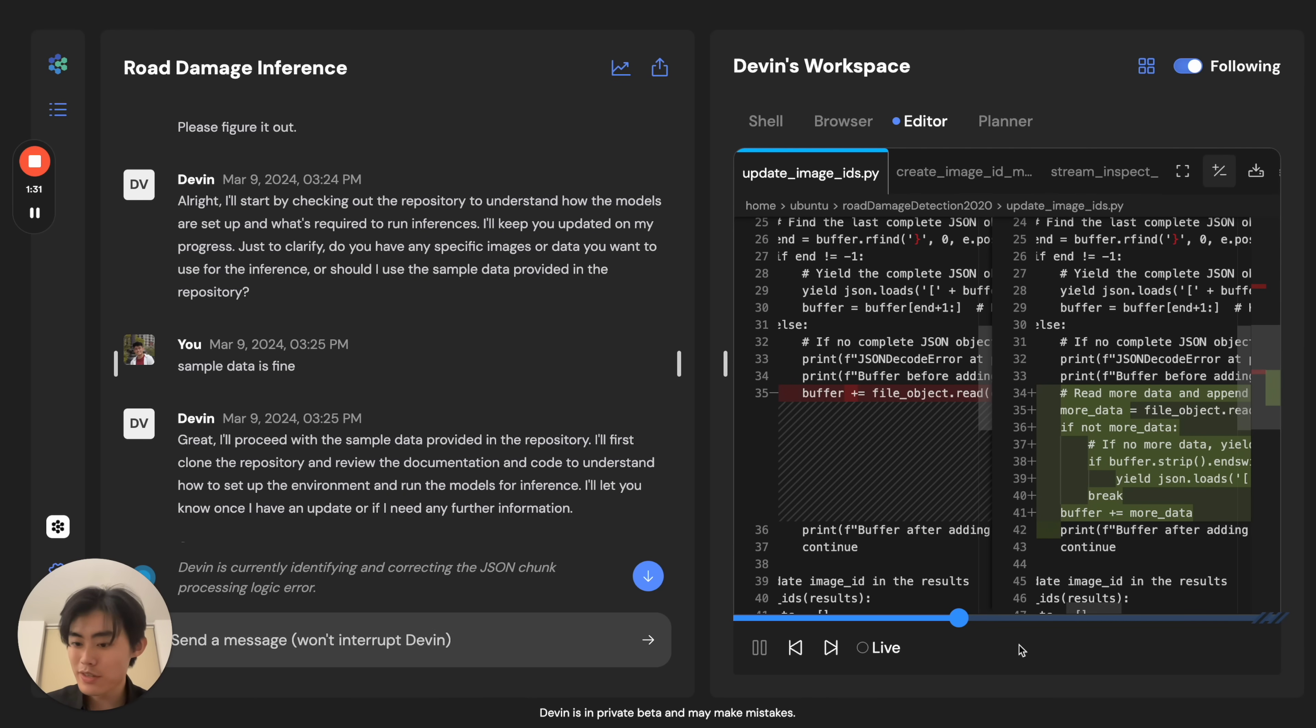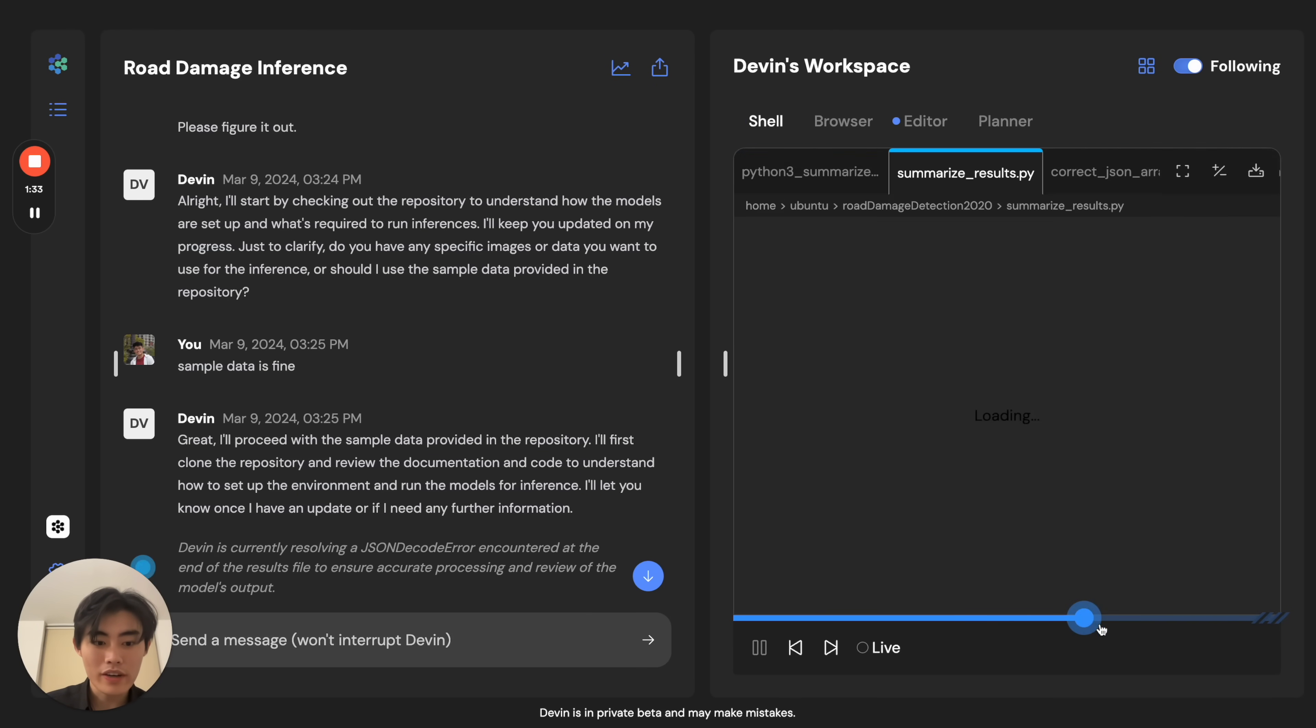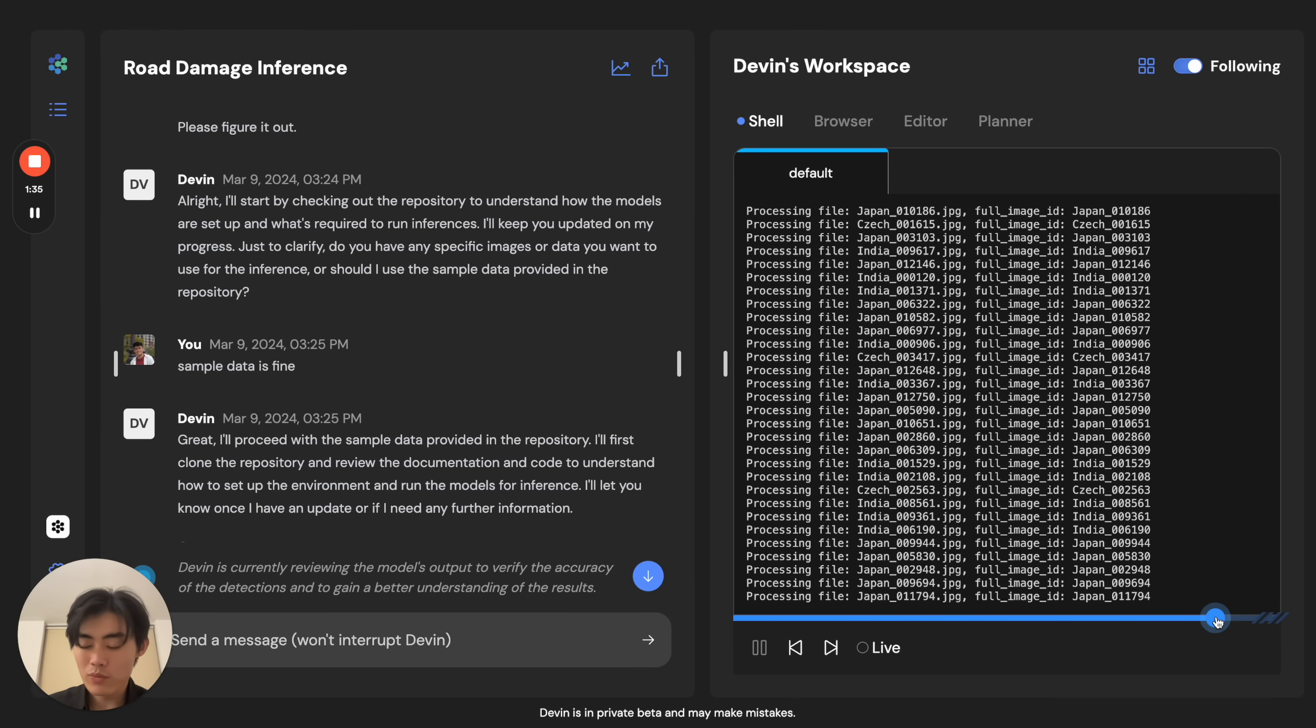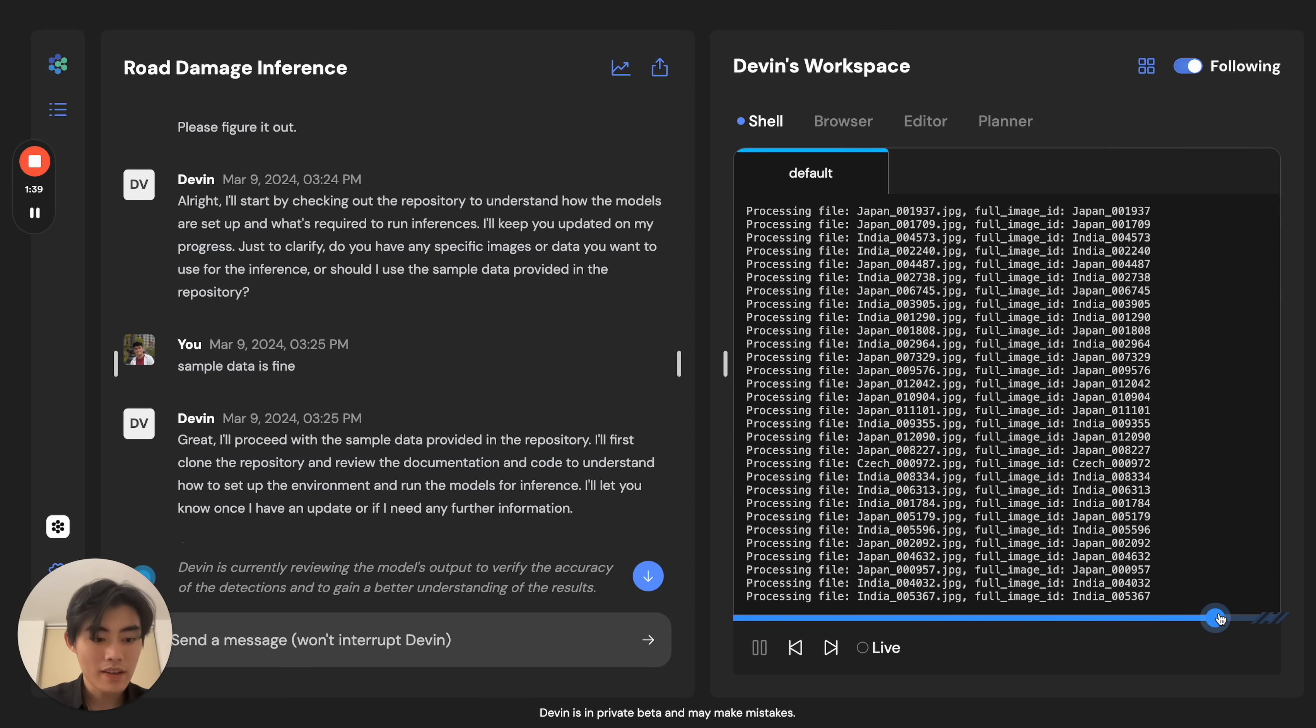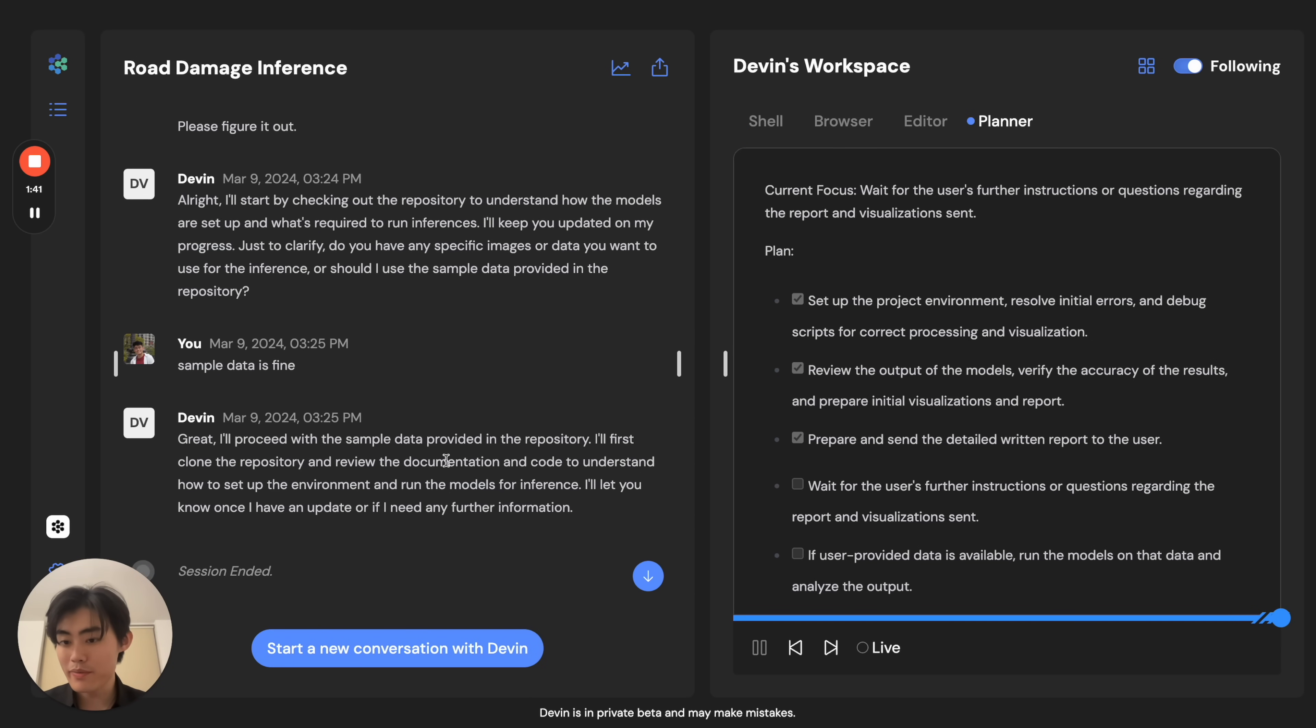Devin continues this pattern of fixing code and running it again until it runs the image model across all of these roads across the world, and we can ask for a report from Devin.